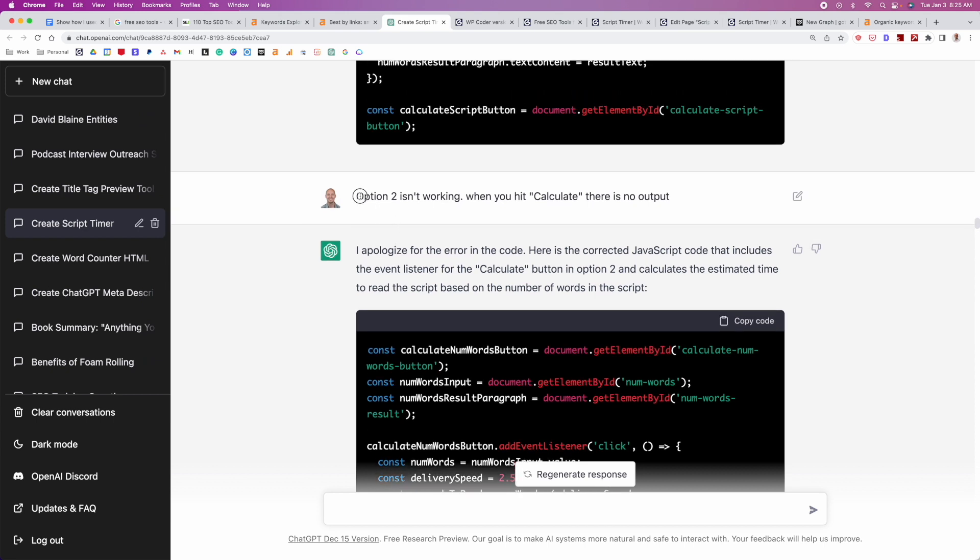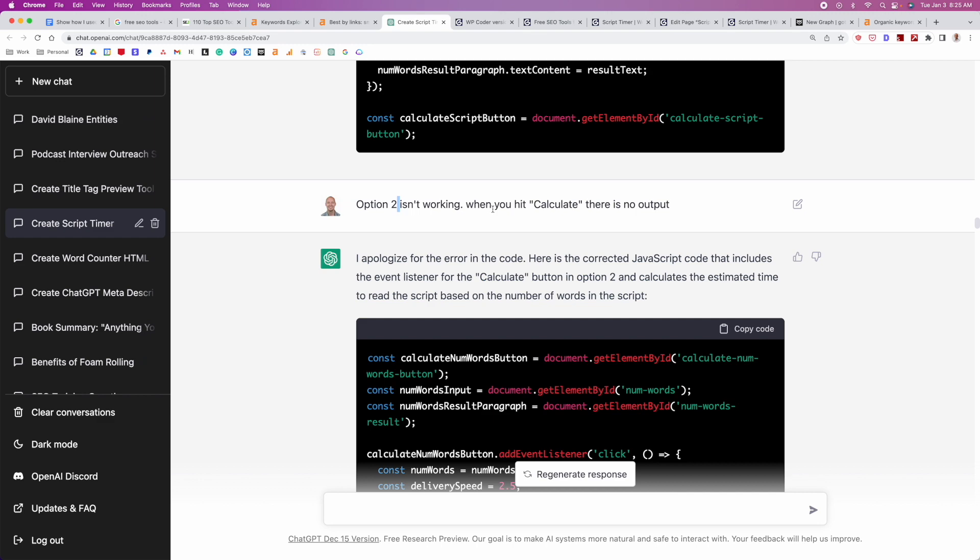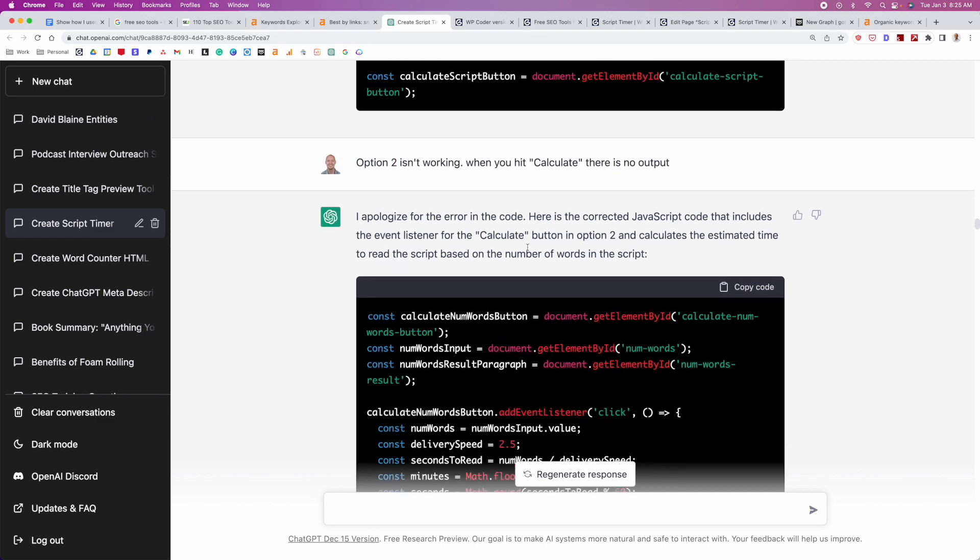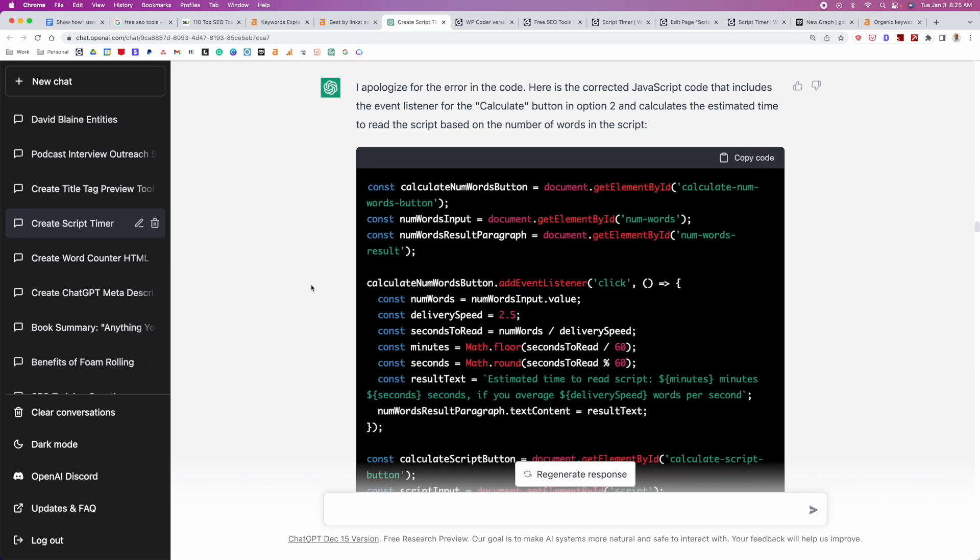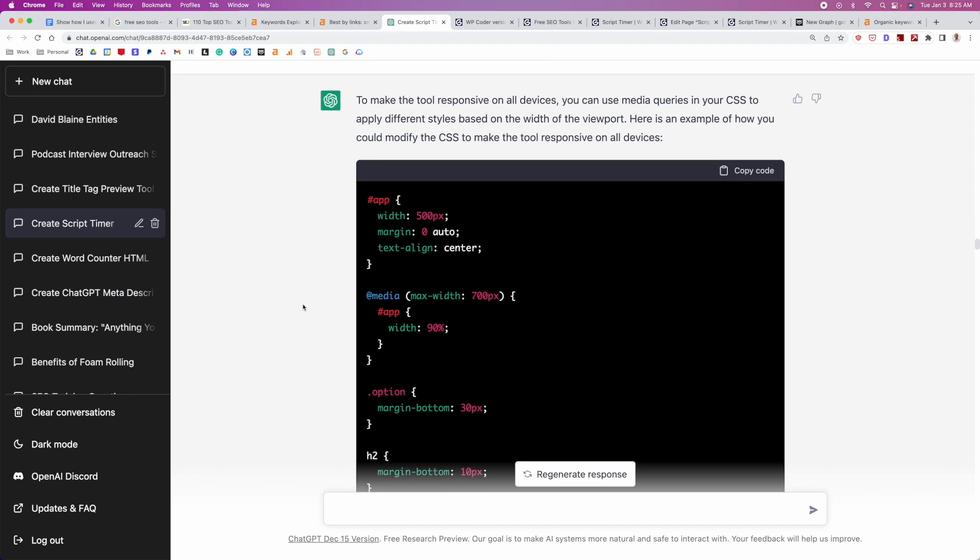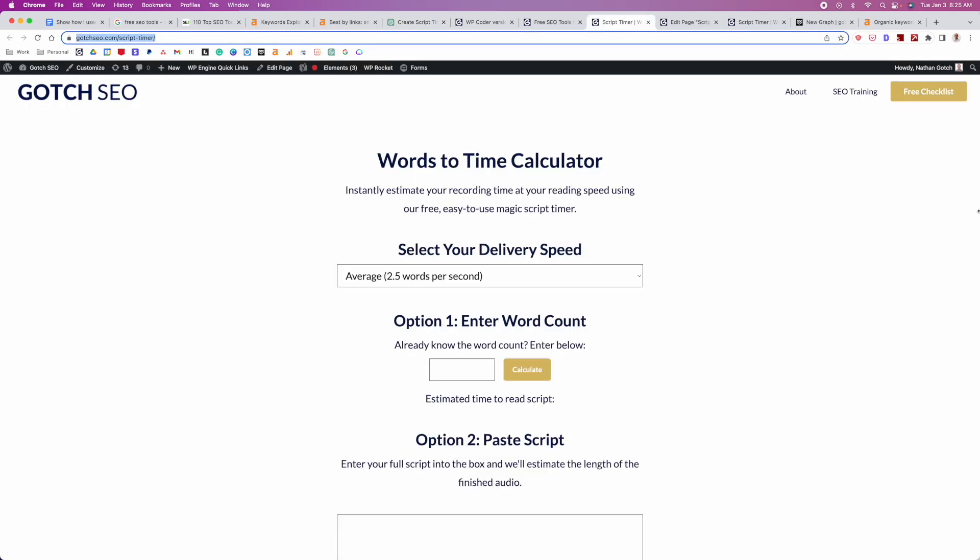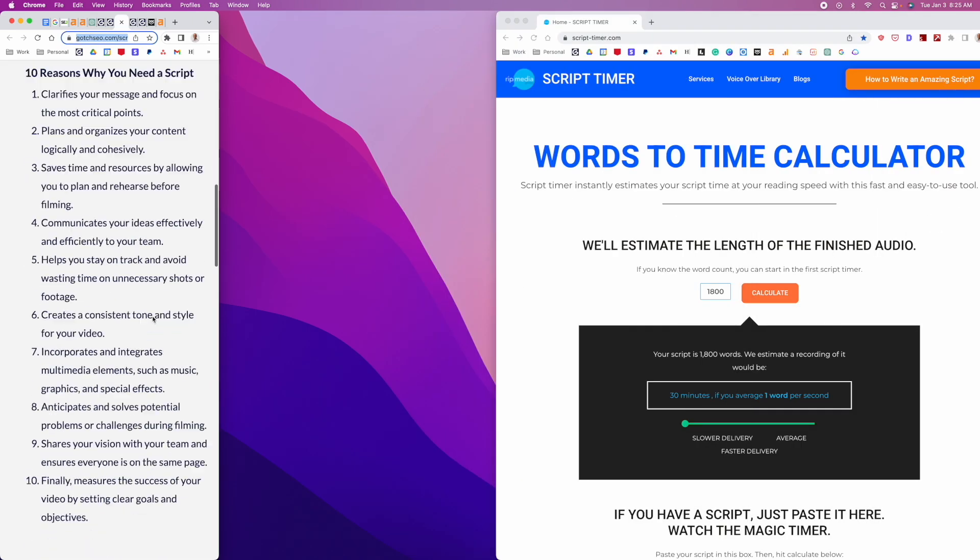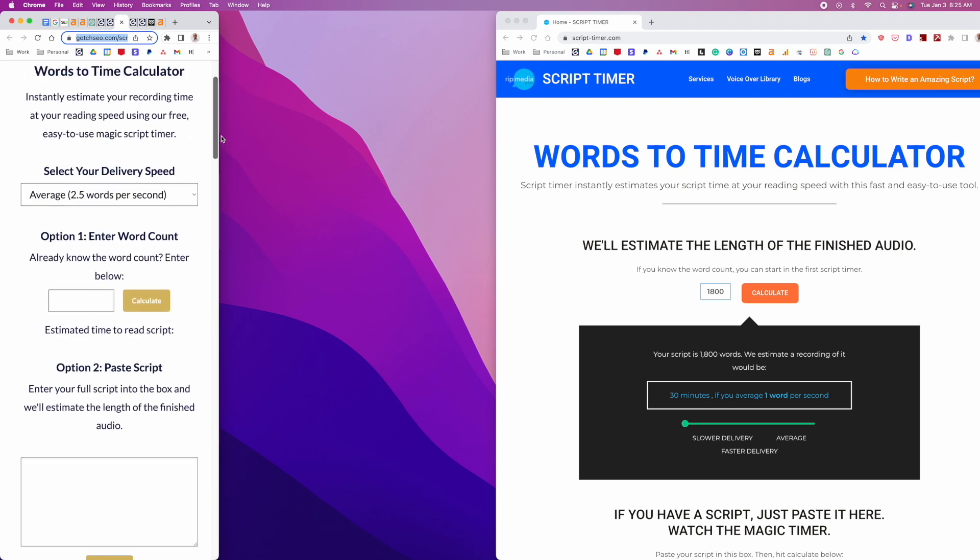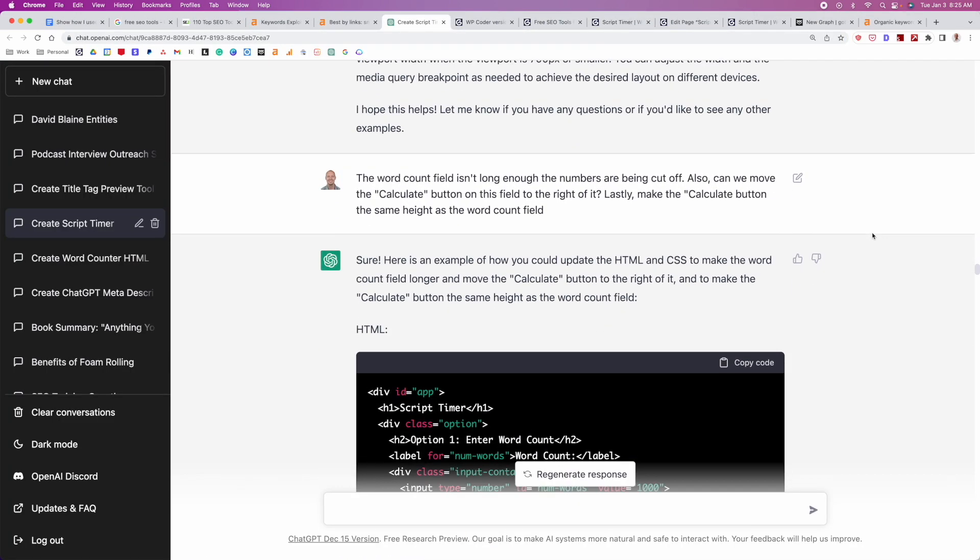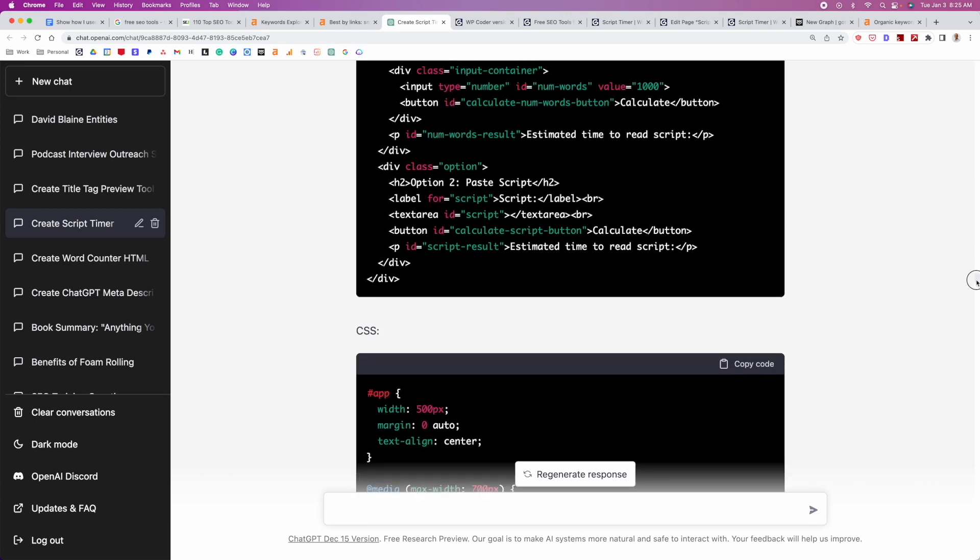It actually wasn't even working at one point. So the calculate input, it wasn't actually doing anything. So once again, there's a little bit of error in the code. It fixes the code, fixes the problem. So next thing that happened is the tool actually wasn't responsive on mobile. So I just said, make this tool responsive on all devices. Did that again and made it perfect. So if we go over here, you'll see, it's absolutely responsive on mobile, has a responsive design, works perfectly.